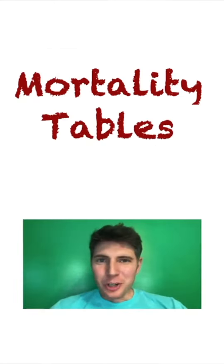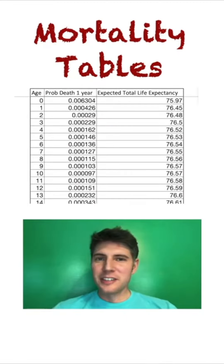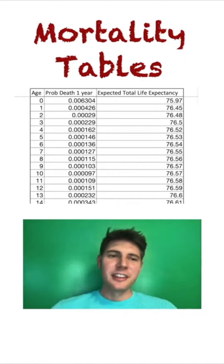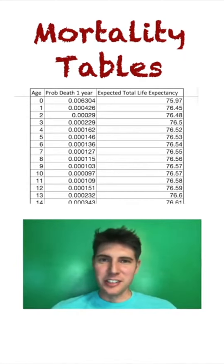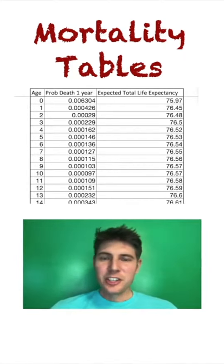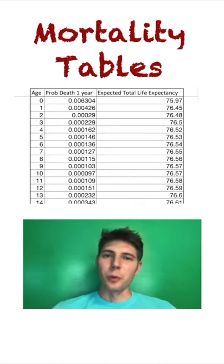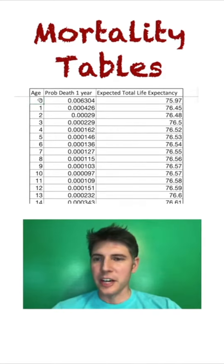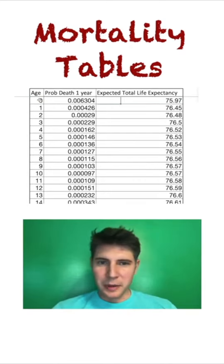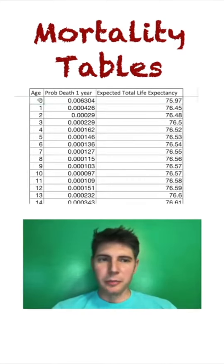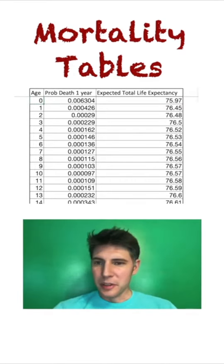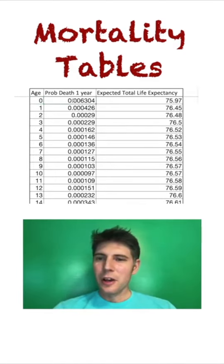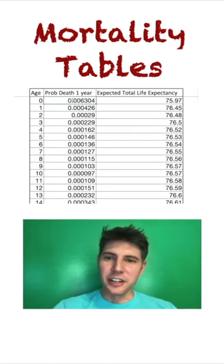Are you familiar with mortality tables? Insurance companies, companies with retirement plans, and the Social Security Administration all keep these tables to predict how likely someone is to die, so they know how much money to set aside. It can be morbid, but it's also kind of interesting. There are different formats for mortality tables. Basically it tells you: if you're age zero, what is your probability of dying in the next year, and what is your total life expectancy?